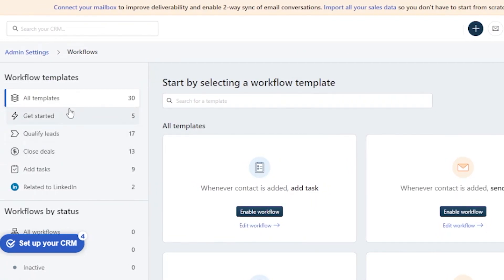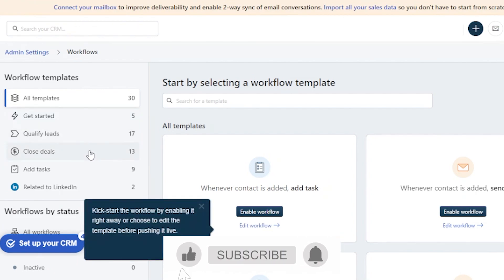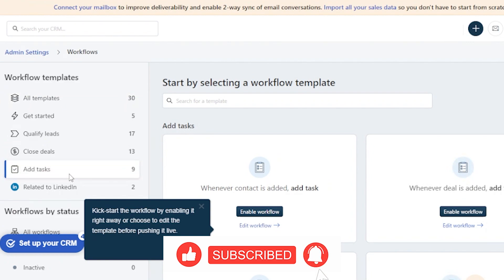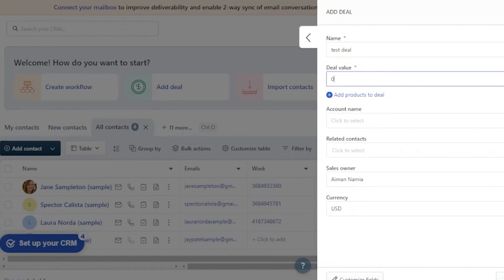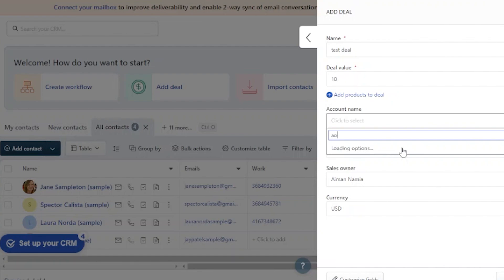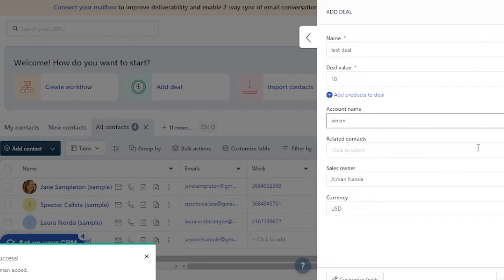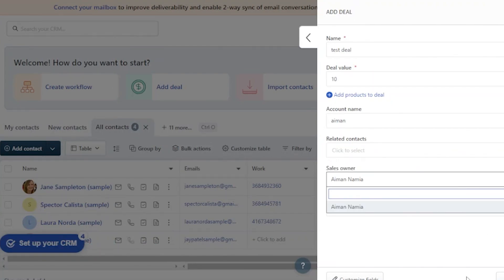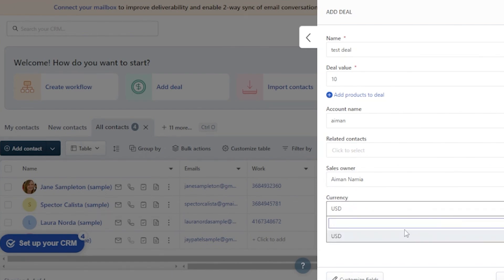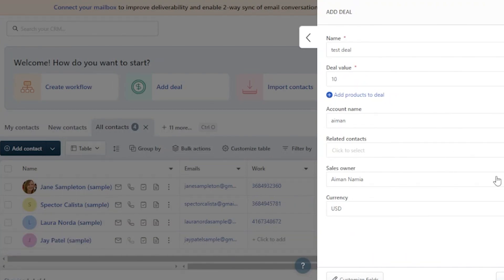After setting up workflows, you can qualify your leads, close deals, and add tasks. To add a deal, click 'Add Deal.' Enter the name — for example, 'Test Deal' — then add the deal value, such as 10. Choose the account name, add related contacts if any, confirm the sales owner, and select your currency (currently US dollars). Once everything is filled in, click Save and your deal will be saved.